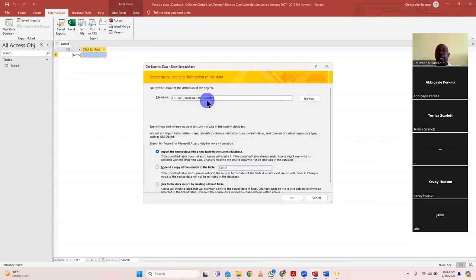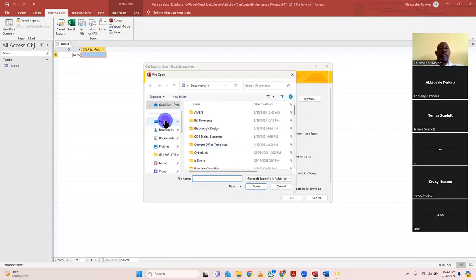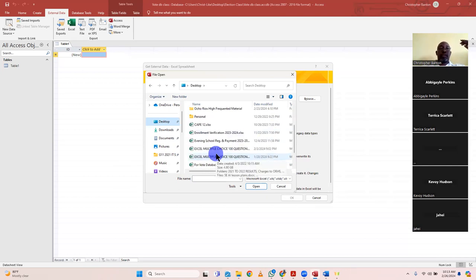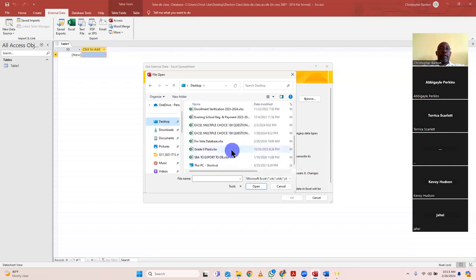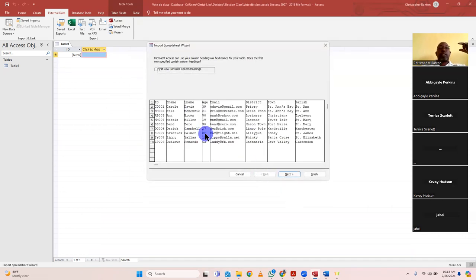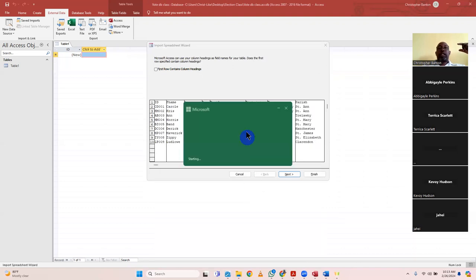Click Browse to search for the file — this is why it's important to save your files somewhere you remember. I find the file called 'Vote Database' and double-click on it. The file name comes up. Let me show you the Excel file I created originally so you can see it for yourself.